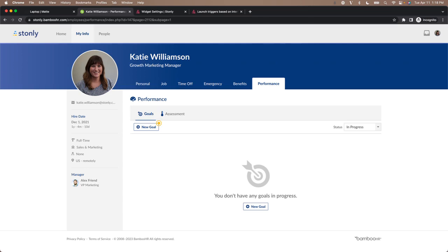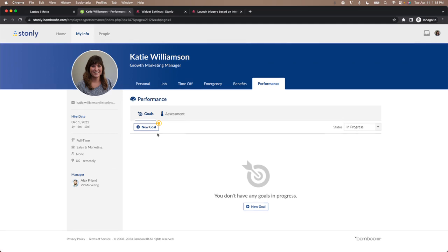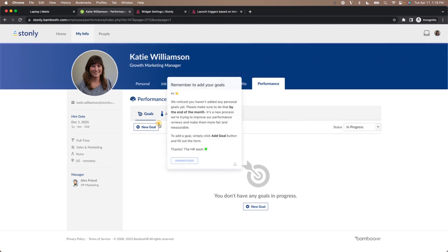Imagine you're an HR manager and your company is rolling out a new process where employees track their goals inside your HR tool. So for employees who haven't added any goals, they'll see this blinking hotspot reminding them to complete this step.